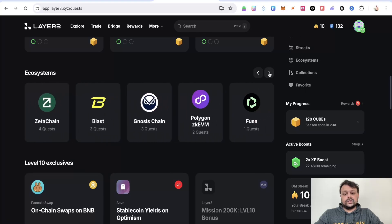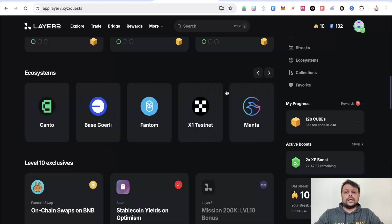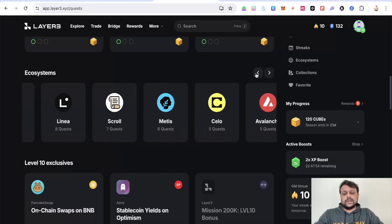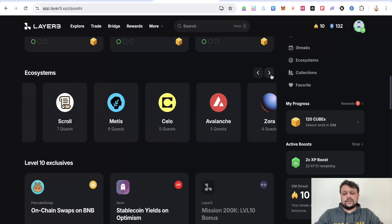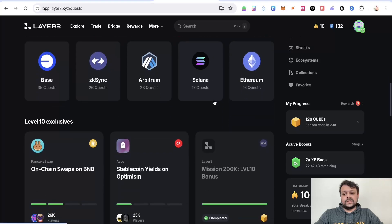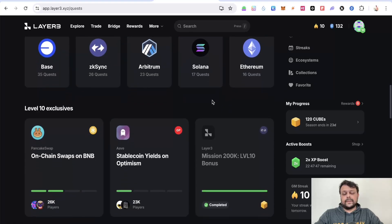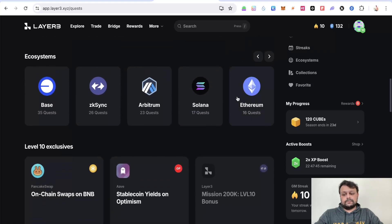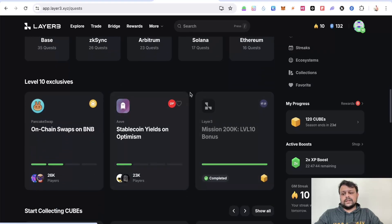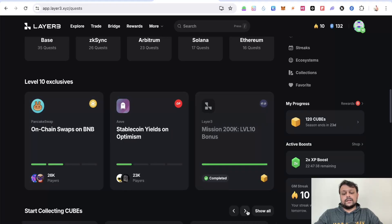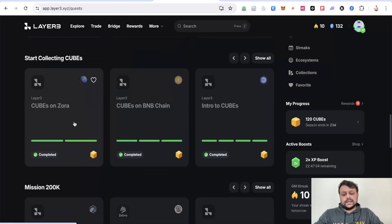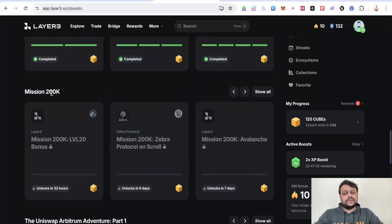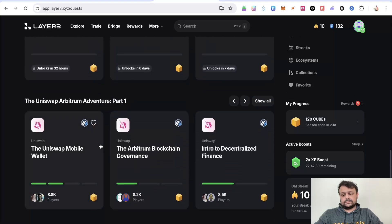If we go in the ecosystem and check, these are different L2s and L1s that you can actually complete tasks on if you want to filter it out by the ecosystem. There are a lot of them. They have increased it. Earlier it was only around seven to eight if I remember correctly with the whole interface. As and when you level up, there are some exclusive level tasks that you can complete, I mean quests. You can check this out, and then there is collection of cubes and Mission 200K which we already talked about.